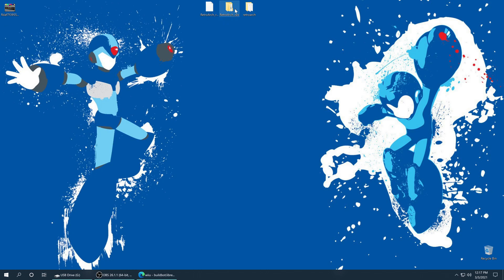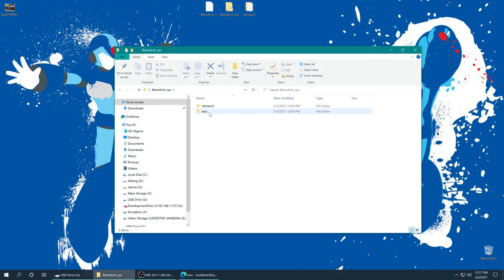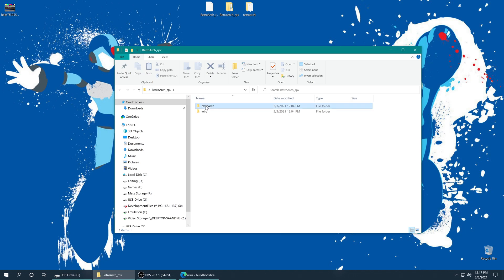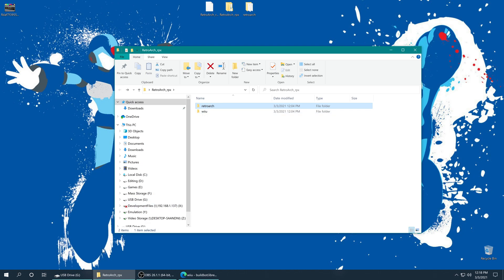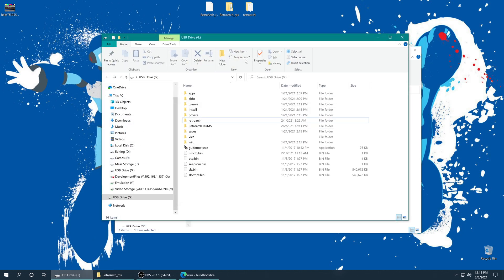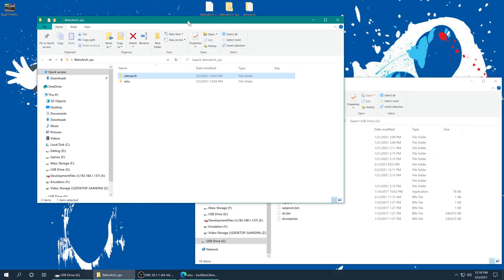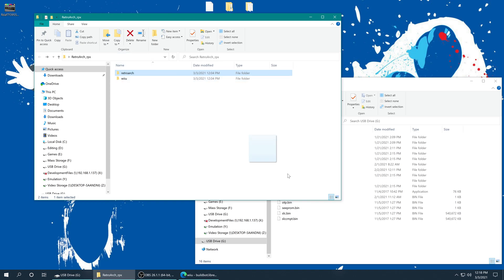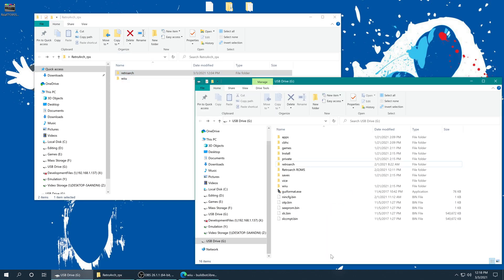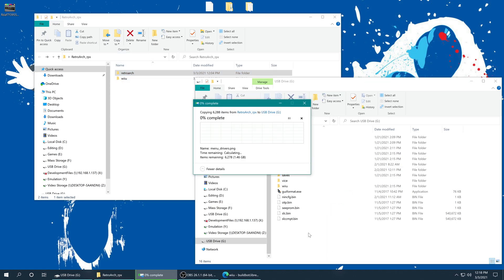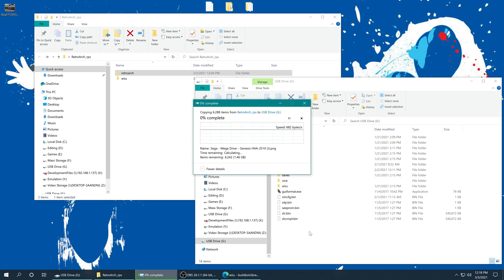Alright, so go ahead and open up the folder after you get it extracted, and we are looking for the RetroArch folder here. So now what we're going to do is basically copy this RetroArch folder into our Wii U SD card. Like so. And we're just going to tell it to overwrite everything it finds once it gives us the option to.